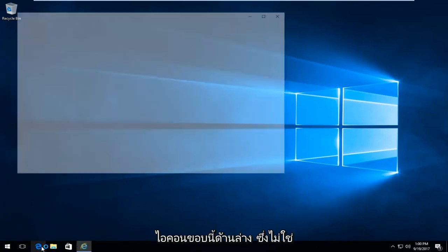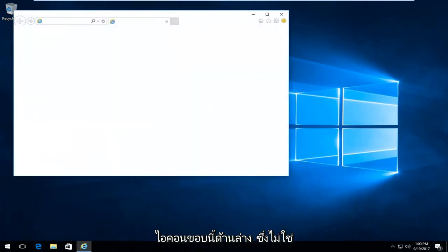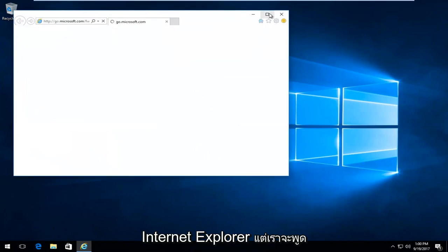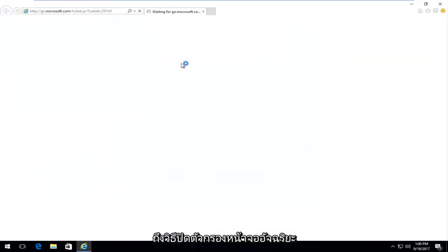If you see this Edge icon down here, that's not Internet Explorer, but we'll go through how to turn off SmartScreen Filter for that in a second.